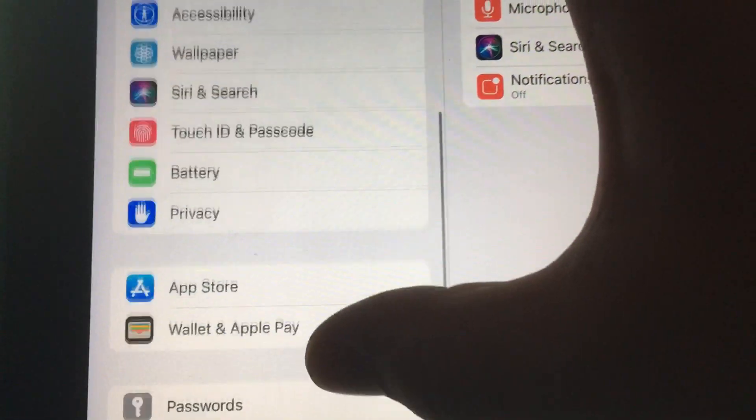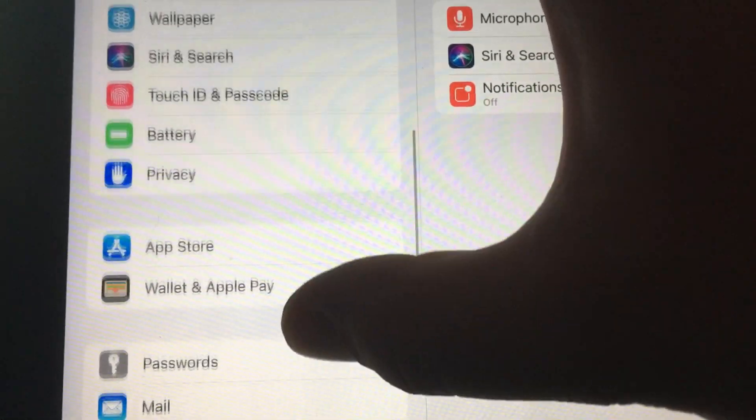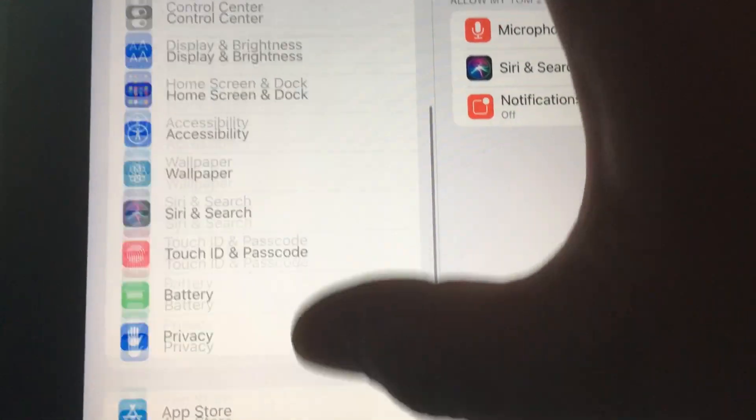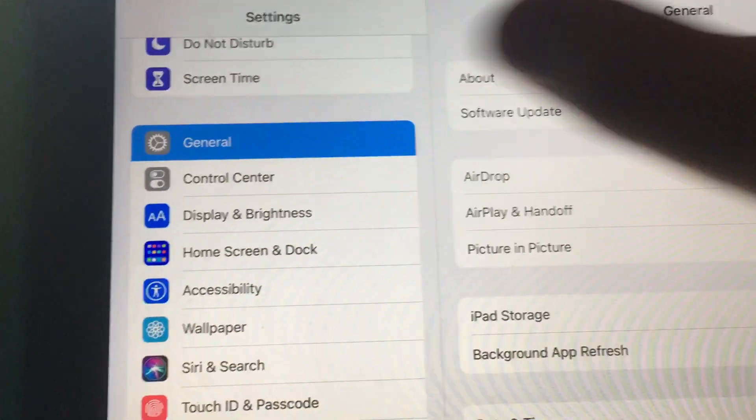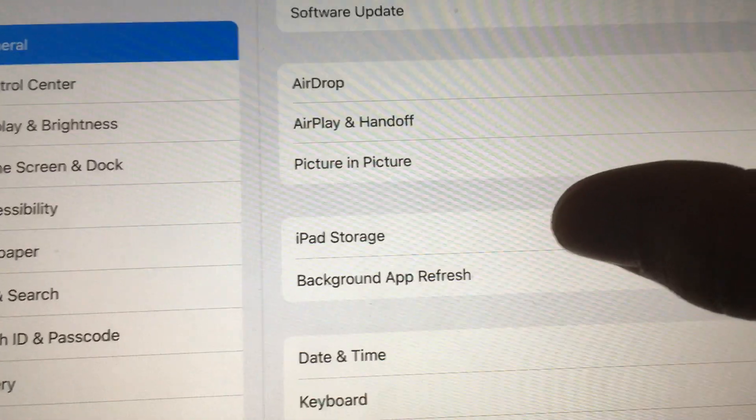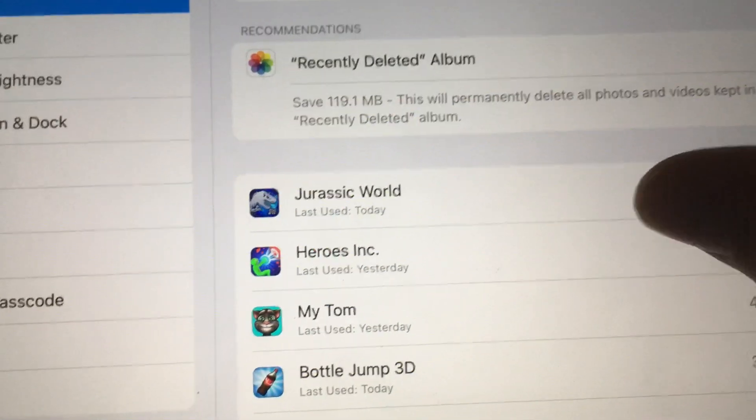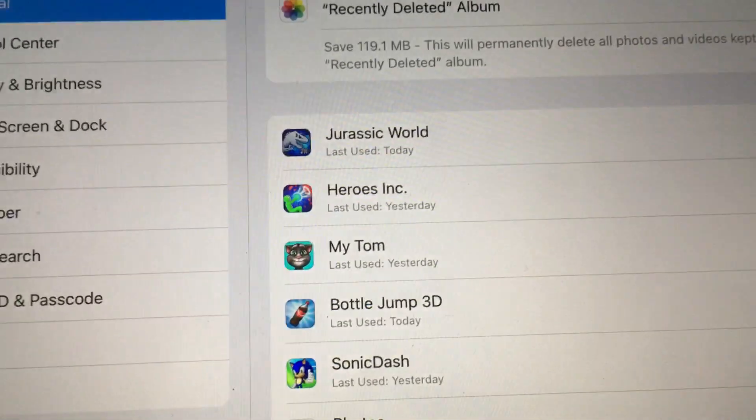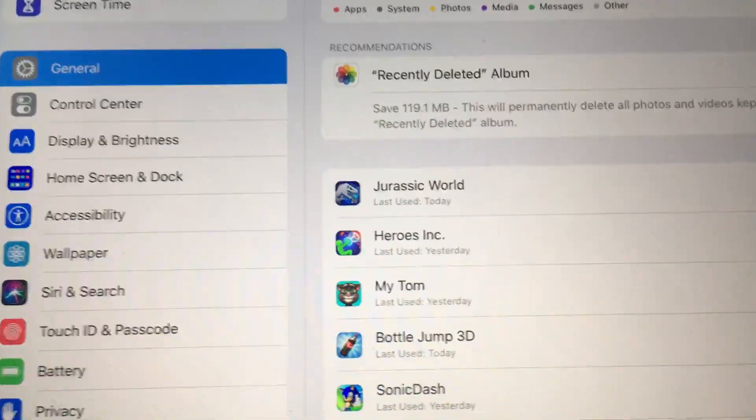You actually have to go into General, iPad Storage, and then select the app. I don't think it's intuitive to me. That's pretty much it.